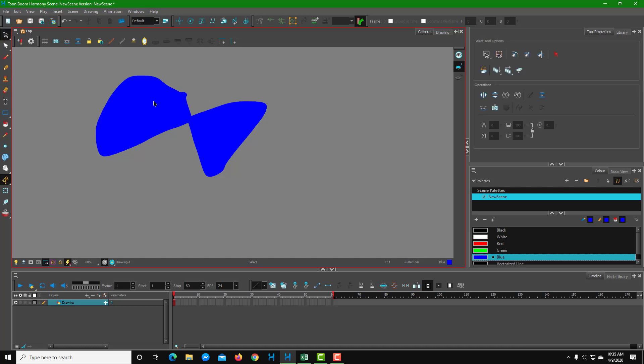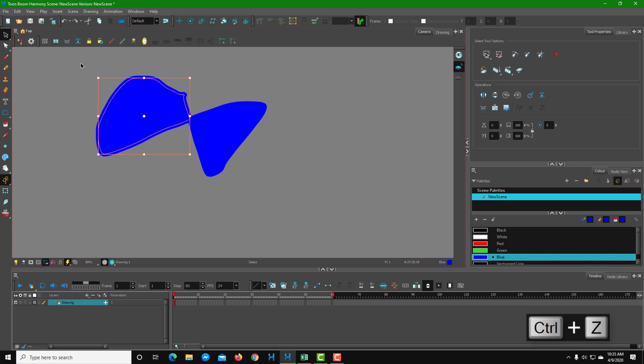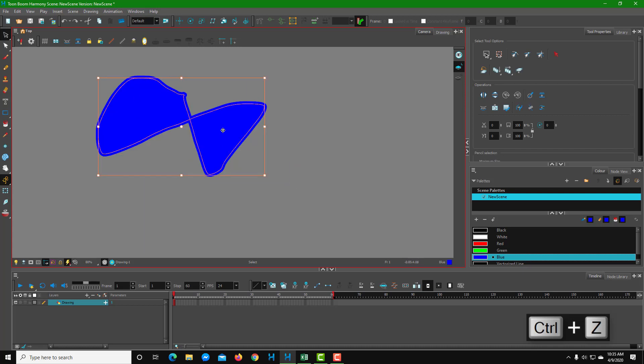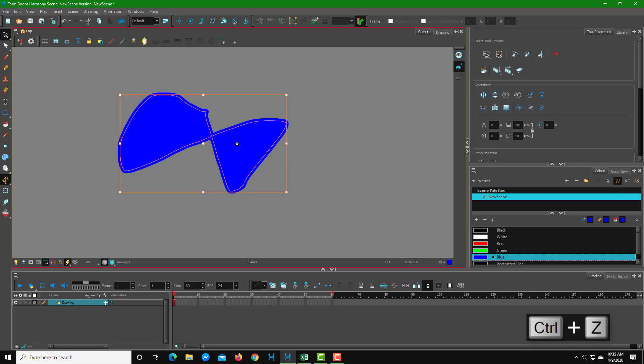You have the shape right here. Now I can go to my selection tool and you can see that these are individual objects. I'm going to select all of them and now you can see that I can move them along.